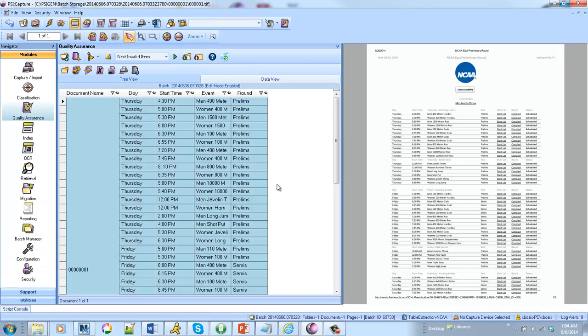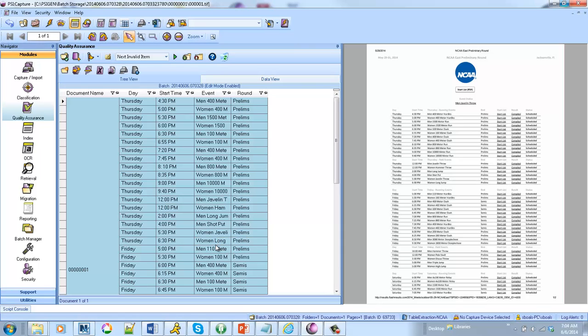And there you have it. So from this image that was scanned I auto extracted all this table data. And now I can pass it to a database, a CSV file, whatever type of output you'd like.